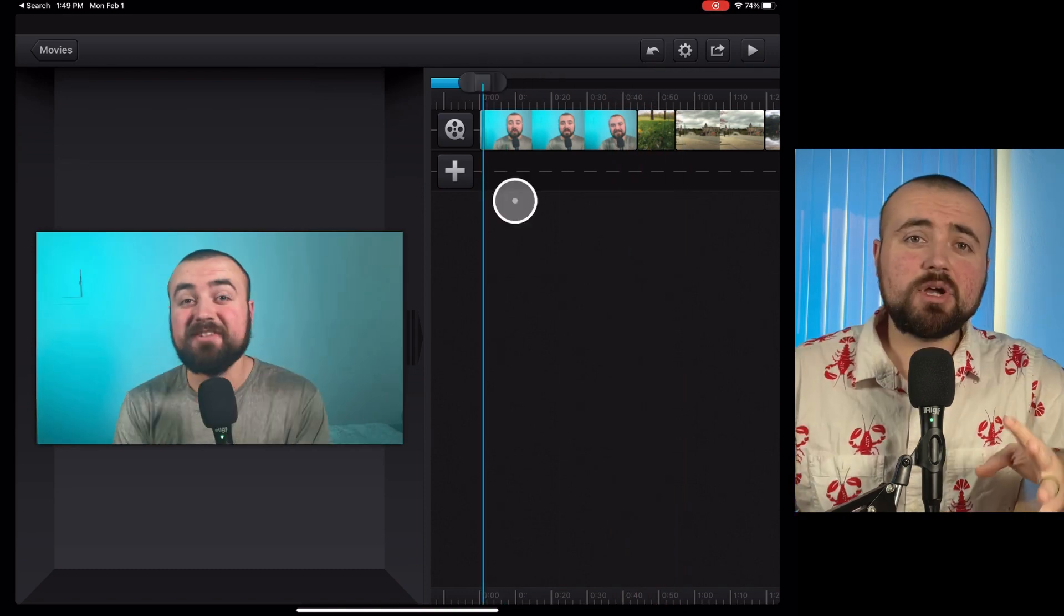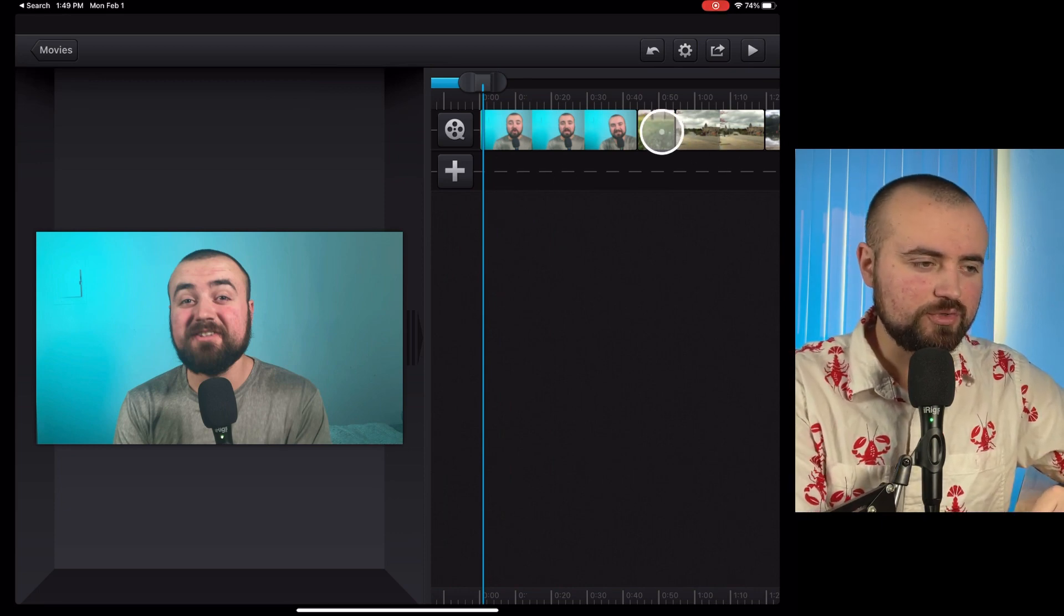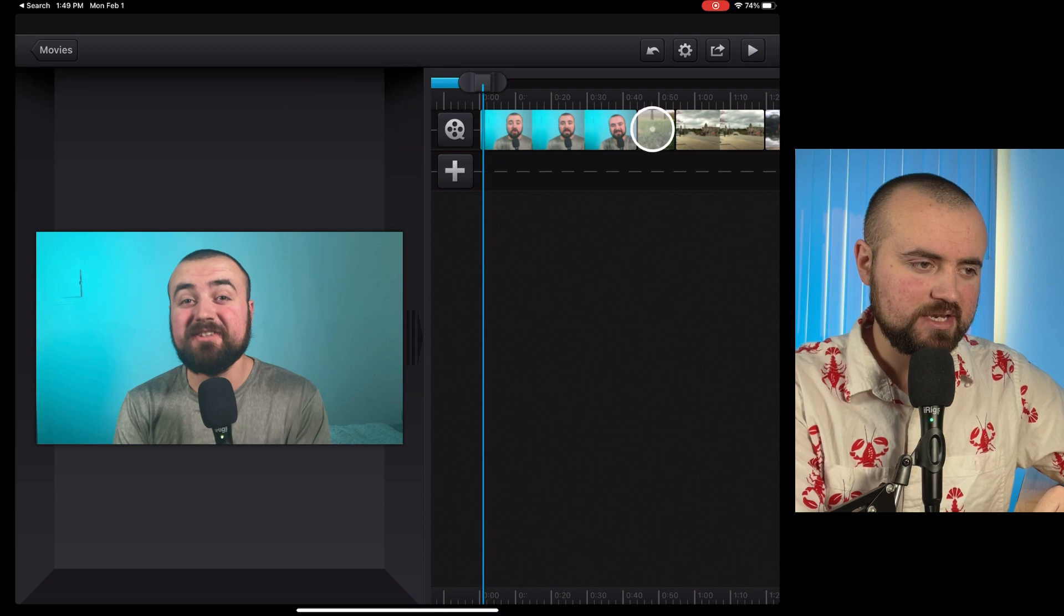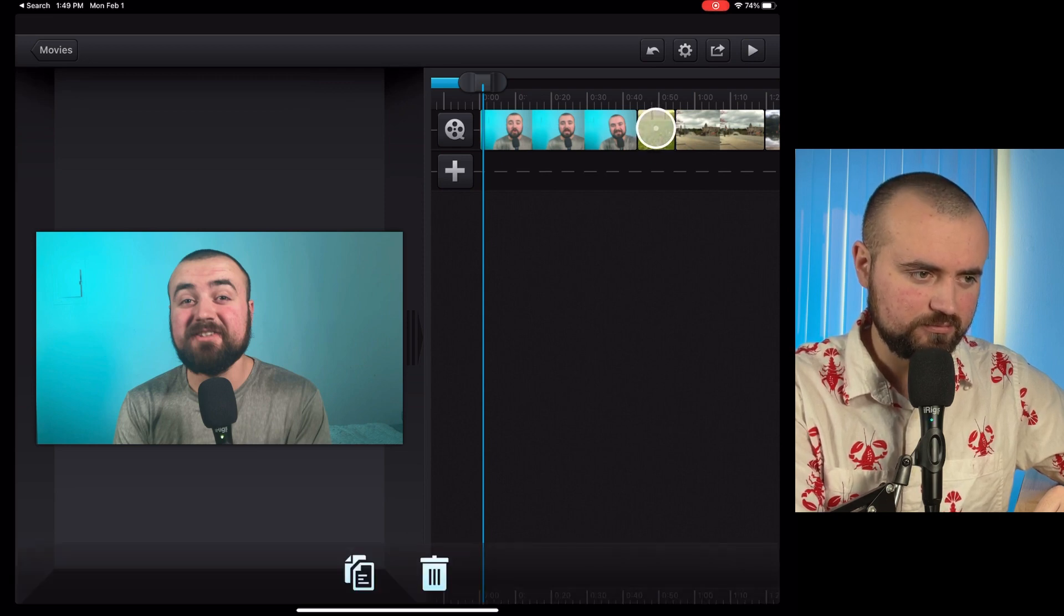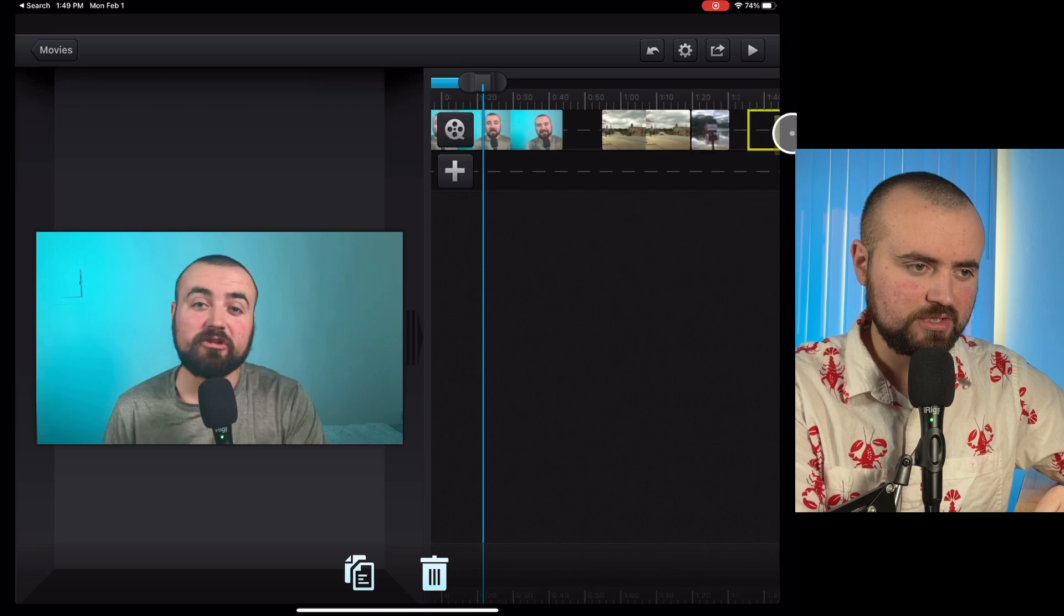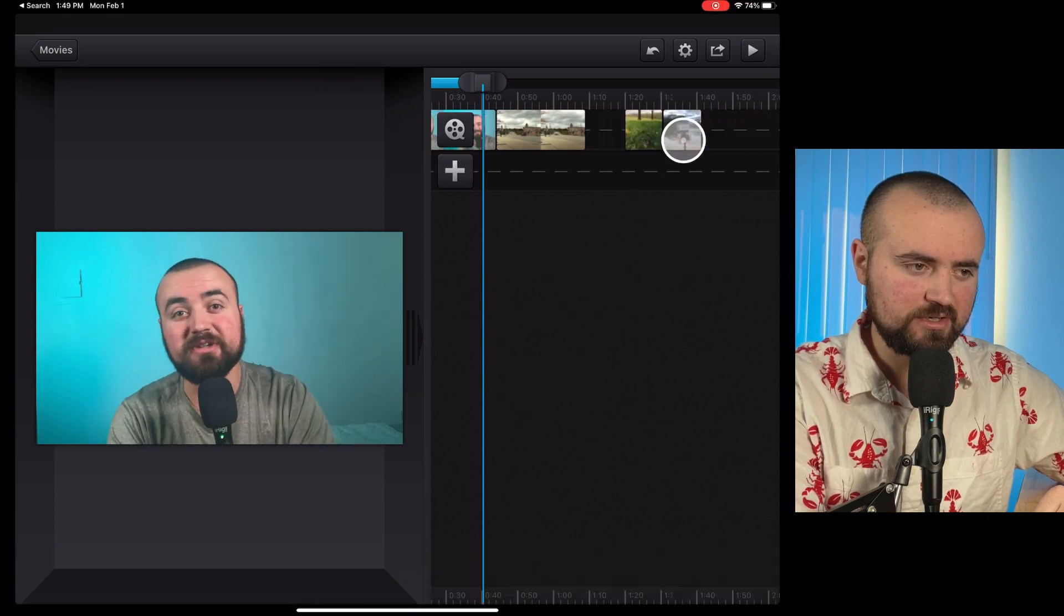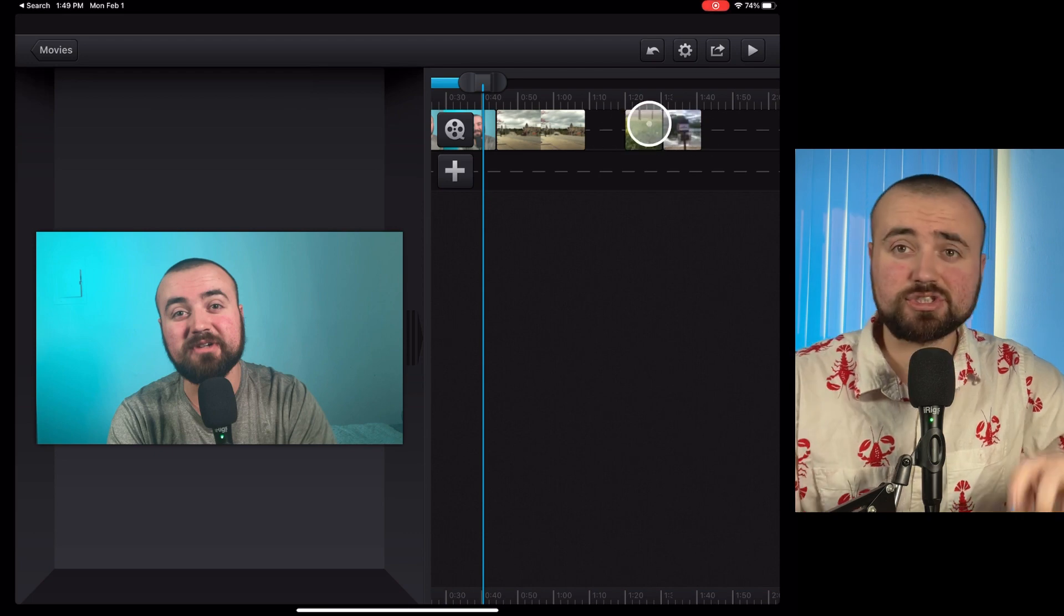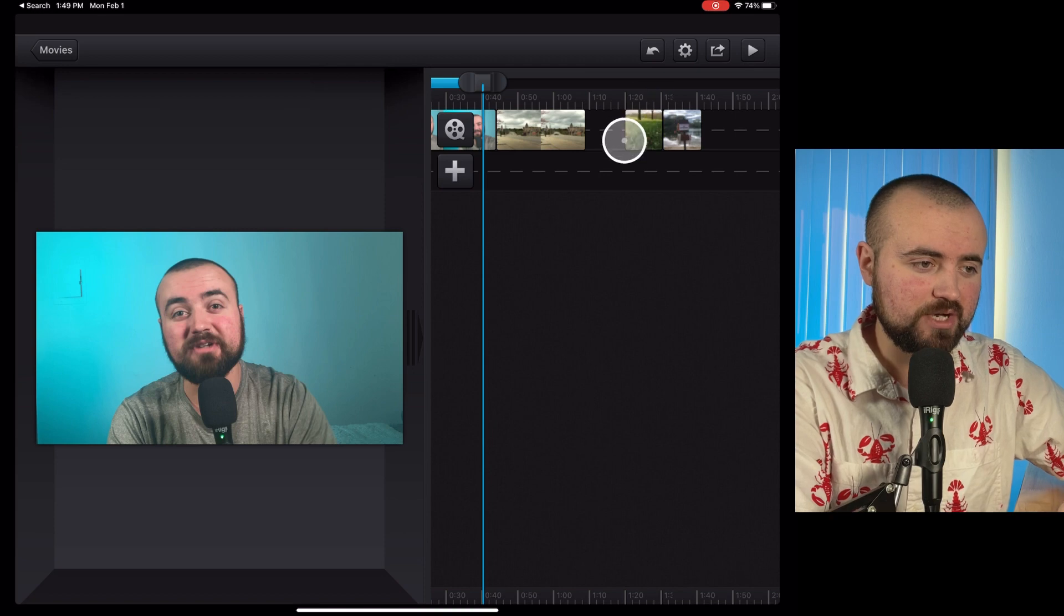If you want to rearrange your clips in your timeline, all you have to do is hold down on the clip and it will turn yellow. And then I can just scroll over, let's say I want this in the back, I can let it go there. Now my video, this video is in the back of the thing. So just hold down with your finger and you'll be able to move your clips around.